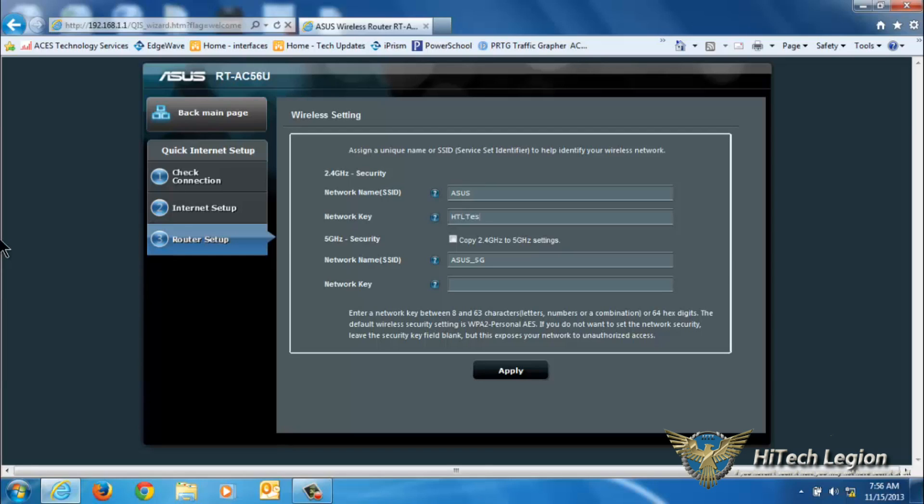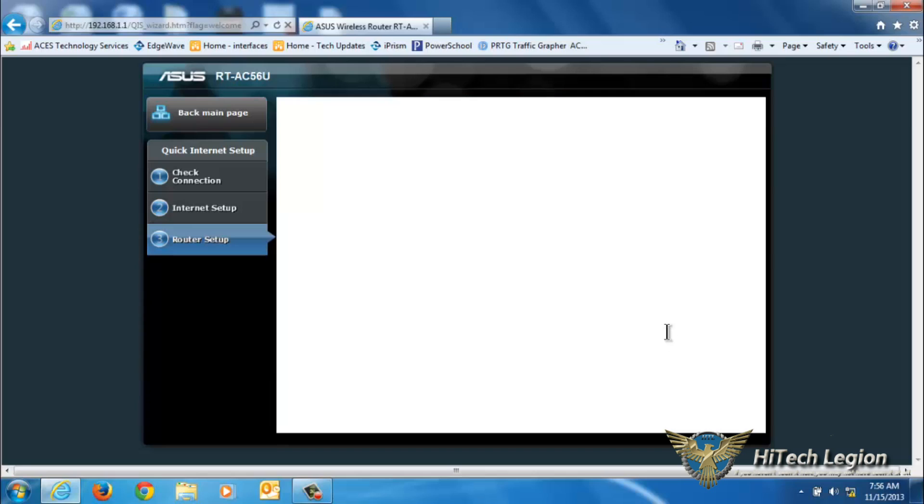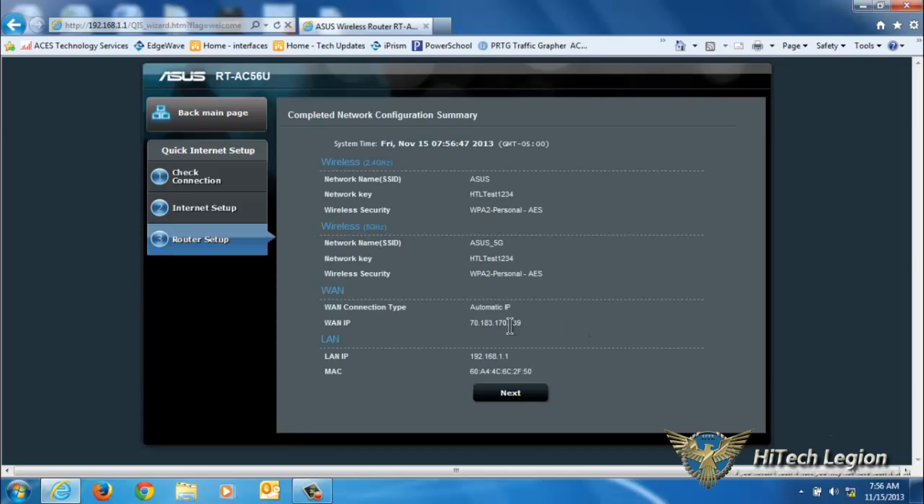The defaults are ASUS and ASUS_5G. I'm going to leave it at that, but I'm going to put HTL_test_1234 for the password. It does default to WPA2, which is what you really want to be using. Once that's done, we get a little summary page and then we can click Next and we get to the main interface page of the router.